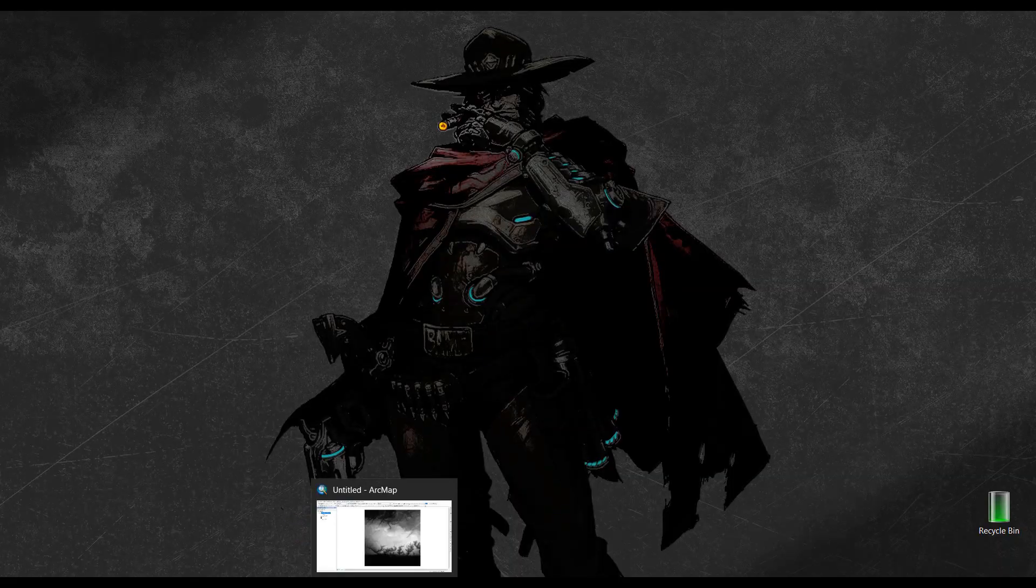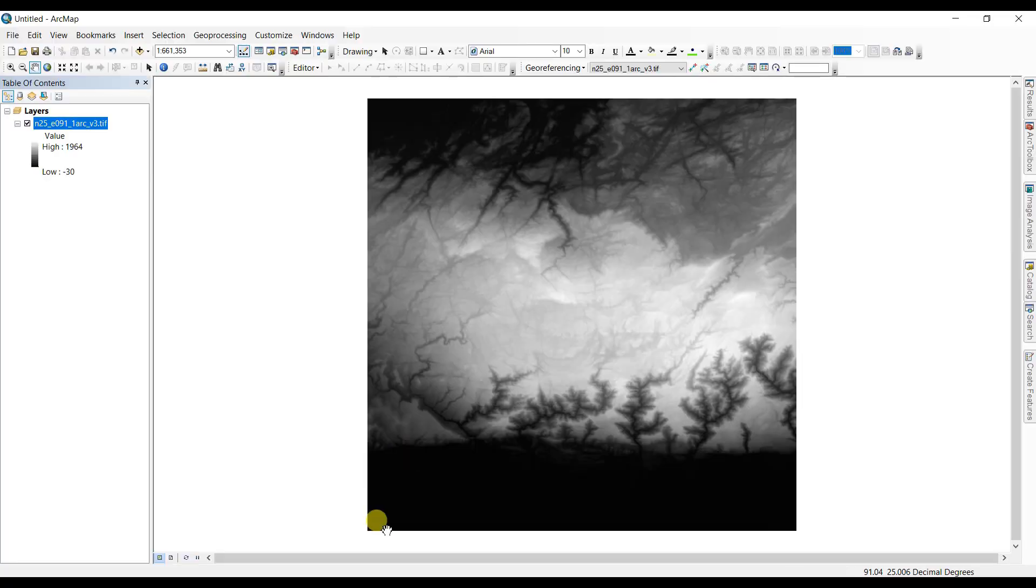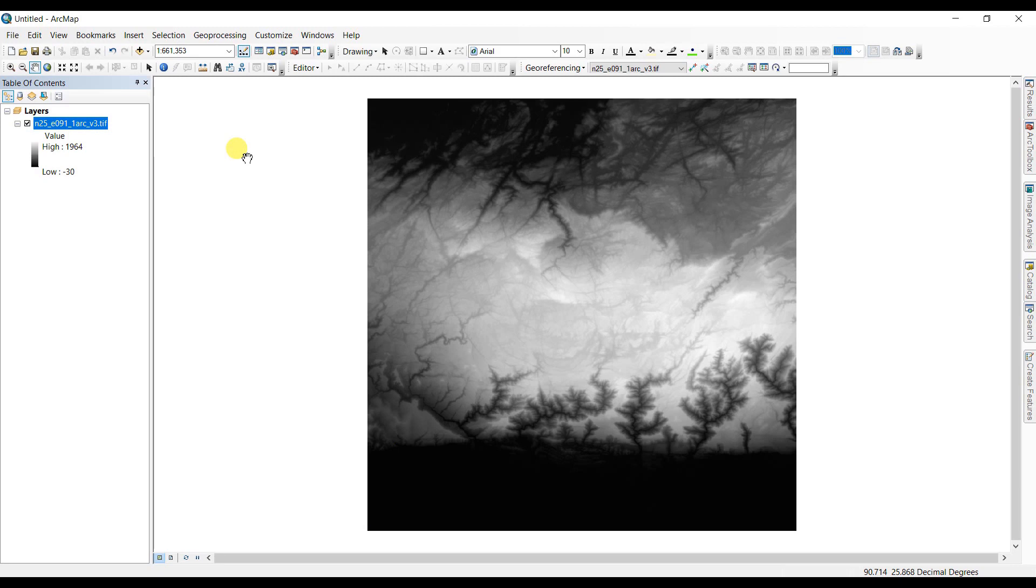So now we are going to go to ArcMap and this is ArcMap and we have added this digital elevation model file here as you can see, a .tif file.